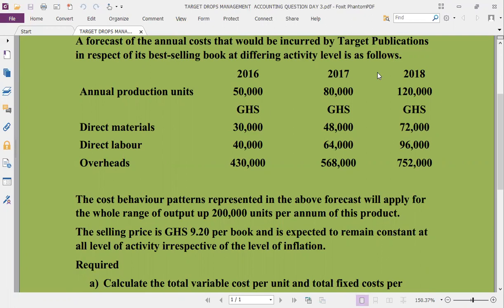The cost behavior patterns represented in the above forecasts will apply for the whole range of outputs up to 200,000 units per annum. The relevant range therefore spans from a minimum of 50,000 up to 200,000 units. The selling price is GHC 9.20 per book and it's expected to remain constant at all levels of activity, irrespective of inflation — confirming the assumption of cost-volume-profit analysis.